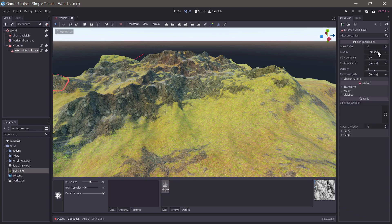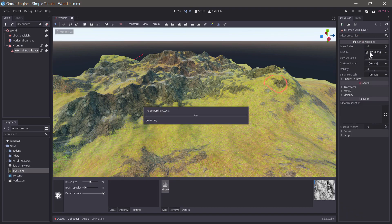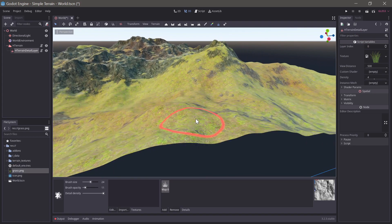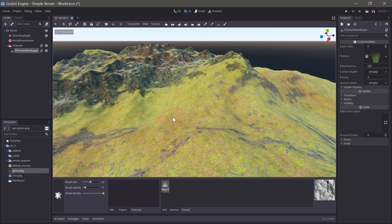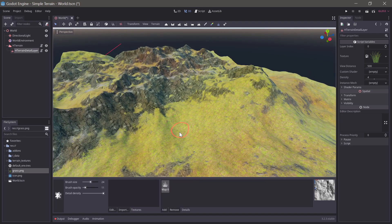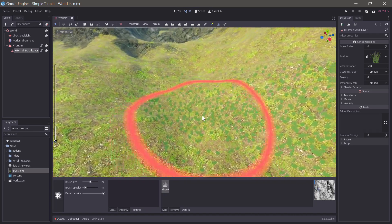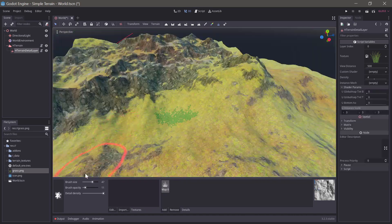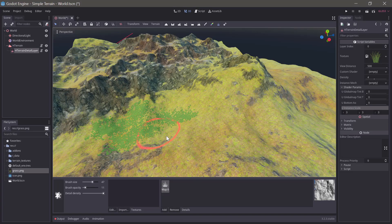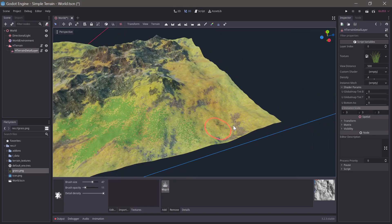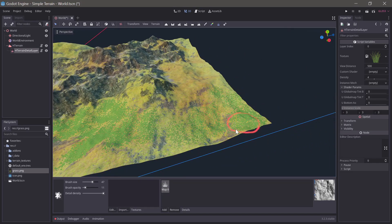Add a new detail layer to the terrain and set the texture. To make it easier to see what we are doing we'll increase the view distance and scale of the detail. Then simply paint the detail on the grassy parts of the map.